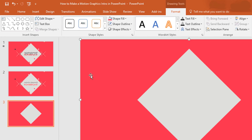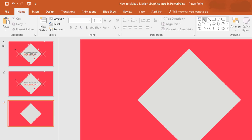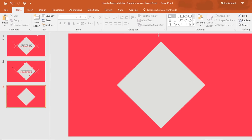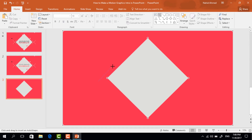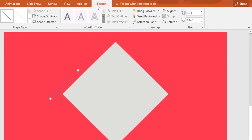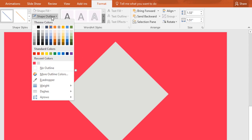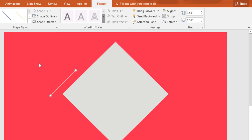Now you need to pick a line shape, drag it over here. Go to Format, change the height to 1.53 inches and the width to 1.51 inches. Then go to Shape Outline and change this color to light gray.